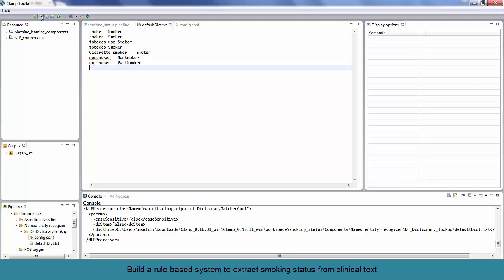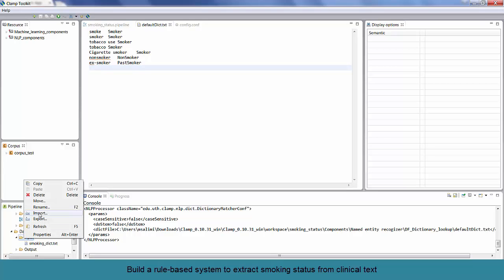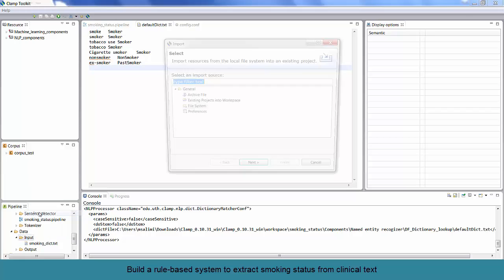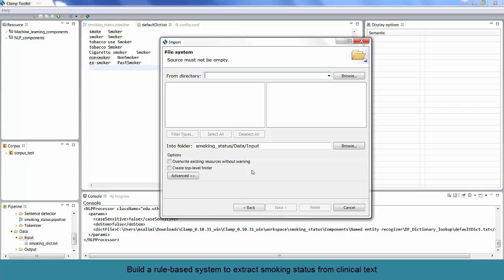Before running the pipeline, we need to load some data here. We have already prepared some sentences which contain smoking stats. Click on Import from the displaying menu. Then, select an import source. Here, we select File System. Click on the Next button and browse for the directory of your choice. Then, select your desired file. Click the Finish button.